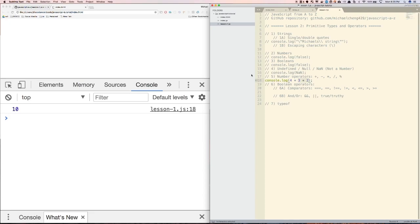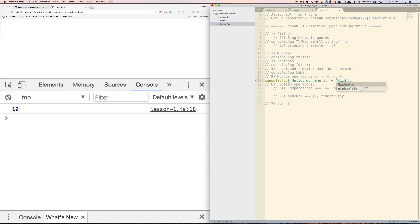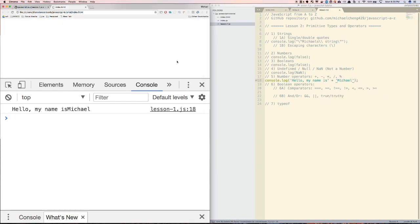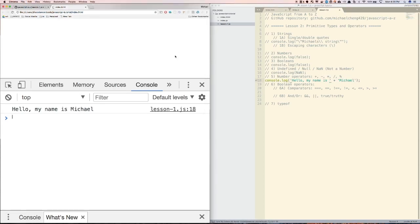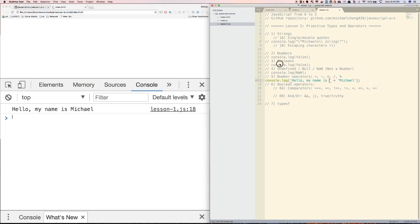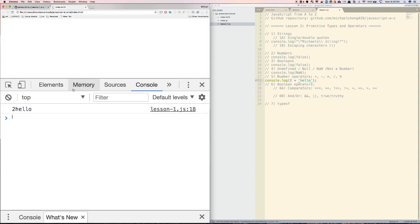You can also use the plus sign to join together strings, which is called string concatenation. I can do something like 'hello, my name is' plus 'Michael', and that will log out as both of those things joined together. Let's put a space here so that there's a space there. Something interesting about JavaScript is that it doesn't strictly enforce things being the same type. So for example, if I did something like 2 plus 'hello', it'll actually convert the 2 into a string and join it together, you can see a '2 hello' there.